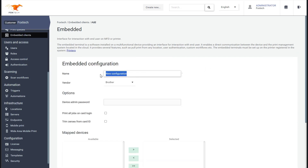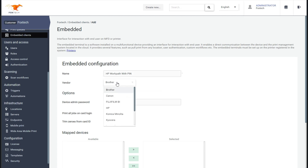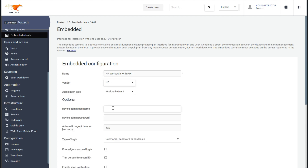Give the Embedded Profile a name. Select HP as a vendor and ensure it stays on WorkPath Gen 2.